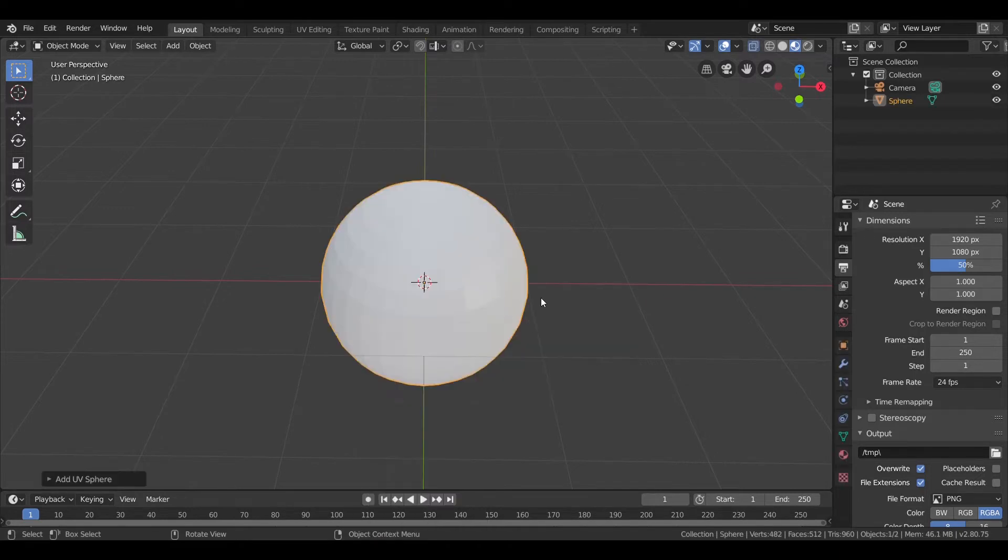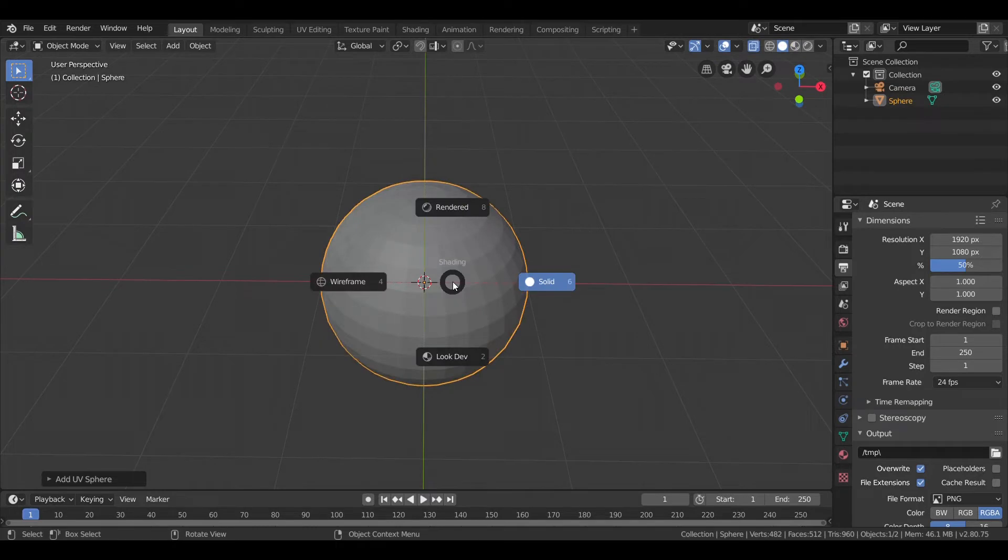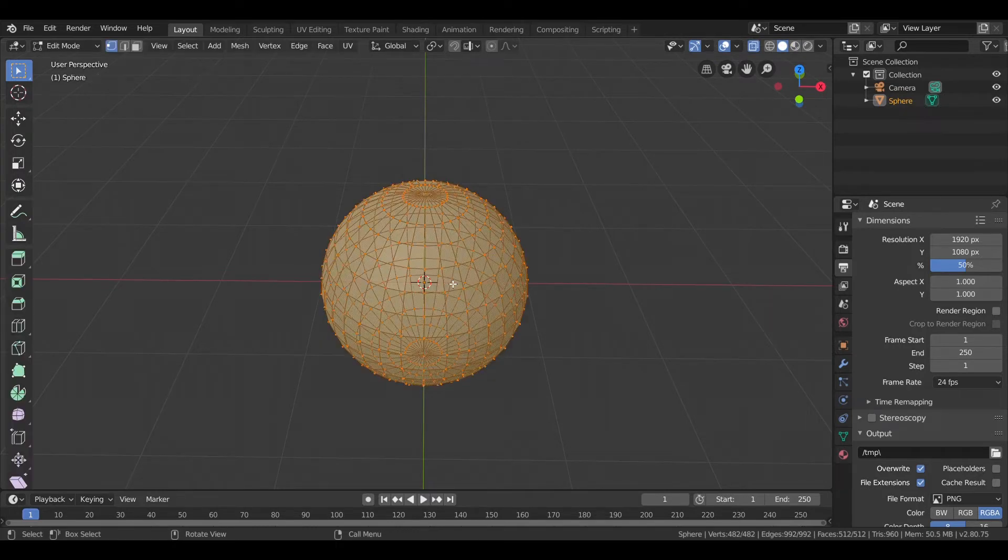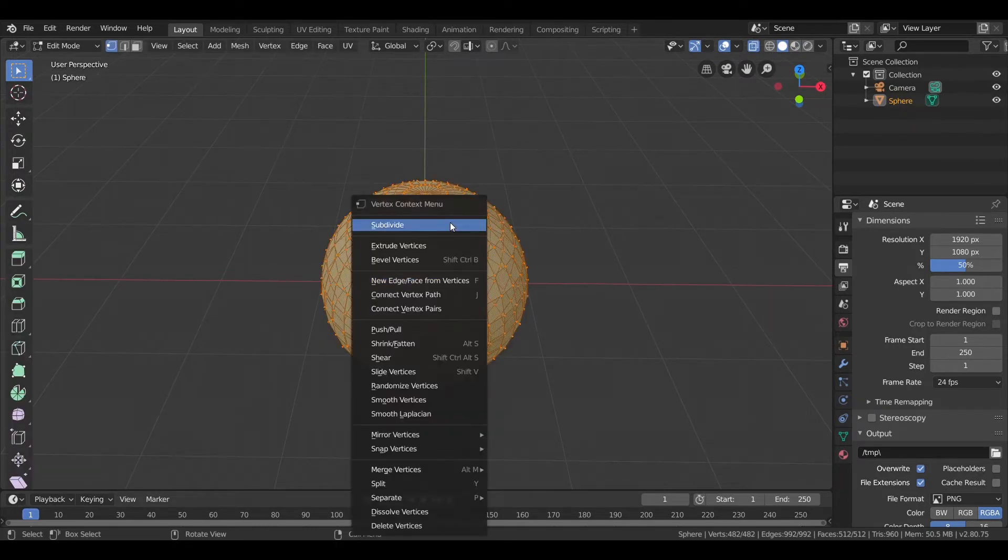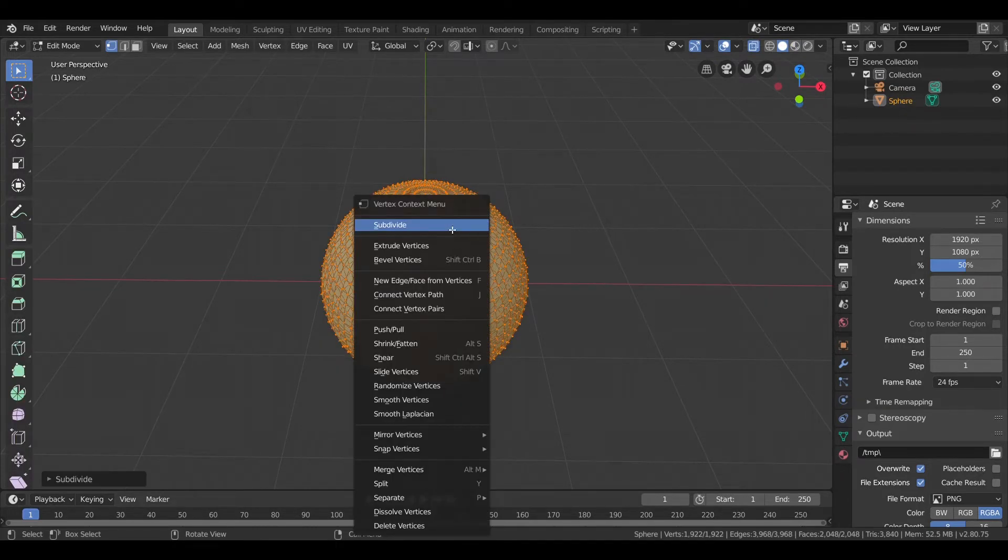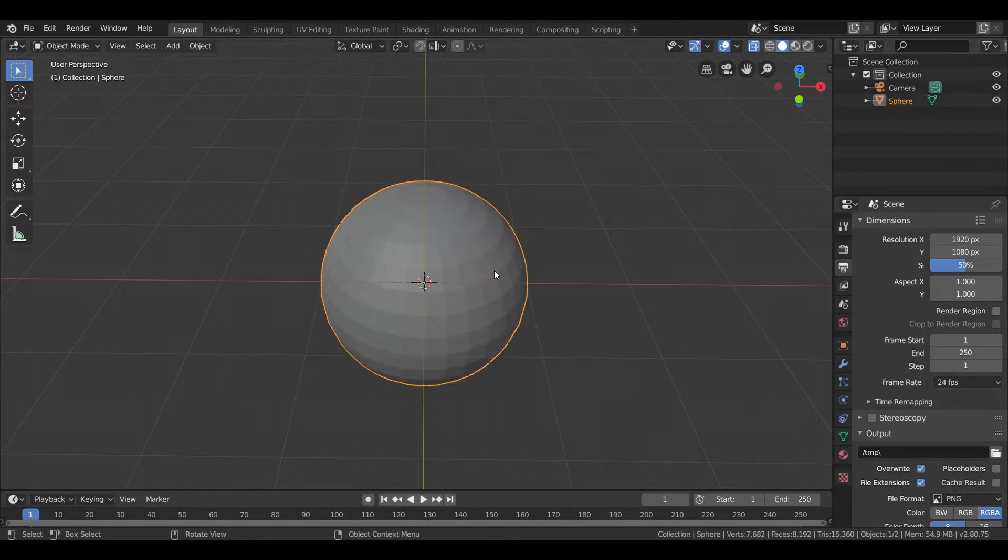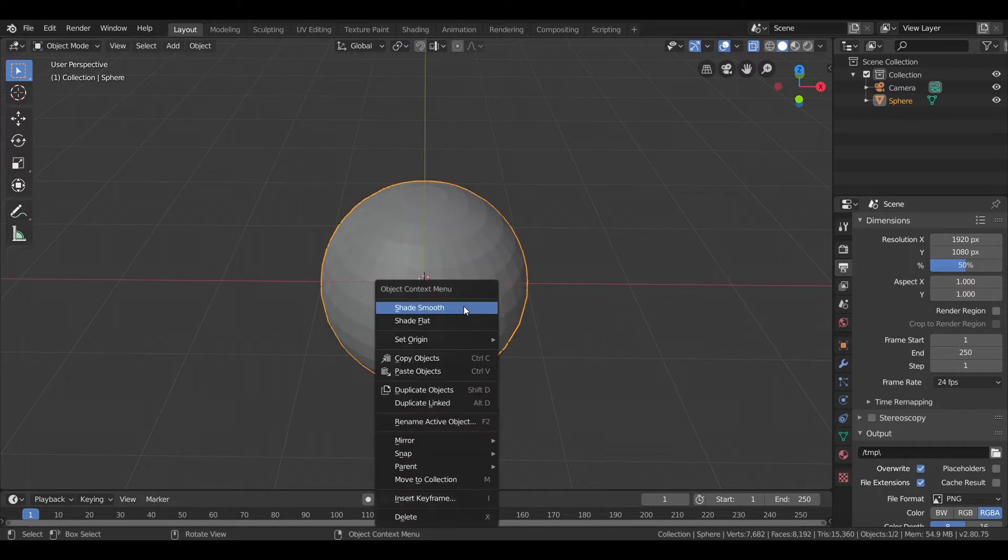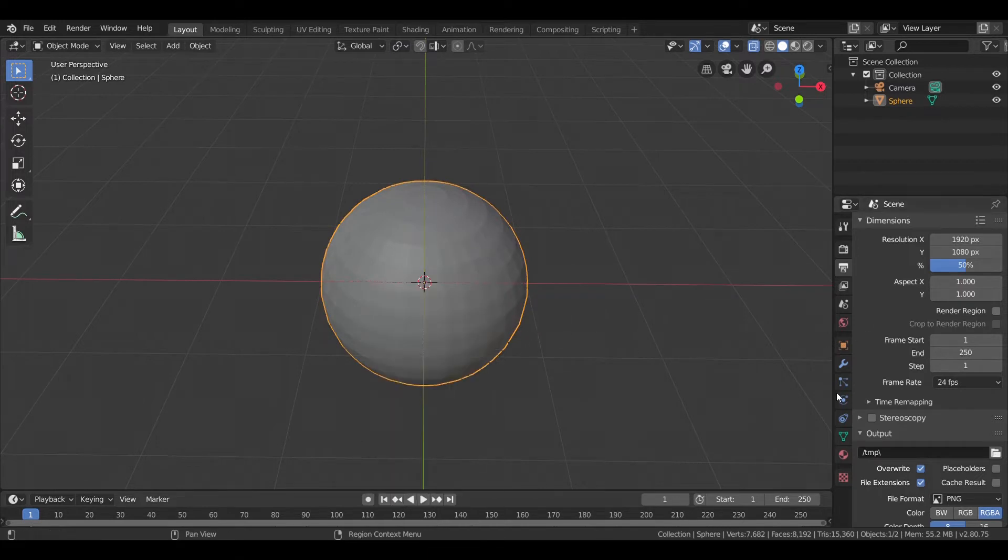First I'll take a UV sphere, let's change the mode to solid. Now I'll go into the edit mode and subdivide it. I'll shade smooth it also.